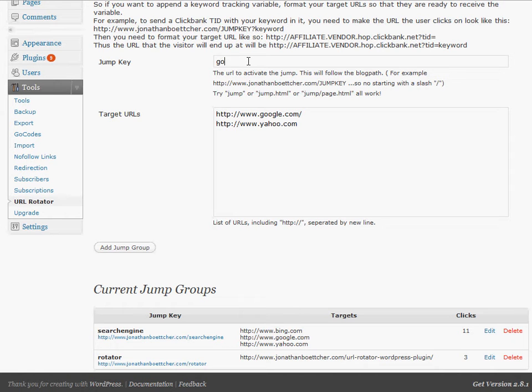The GoCodes plugin defaults to /go. You can change that to anything you want, but as far as I'm aware, you only have within that one directory to use. But with this one, you can do anything you want.